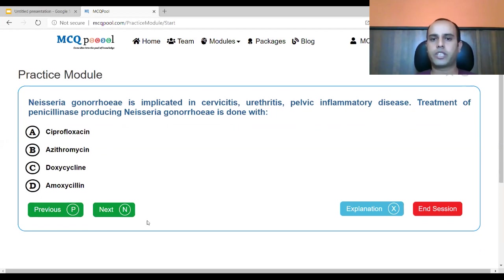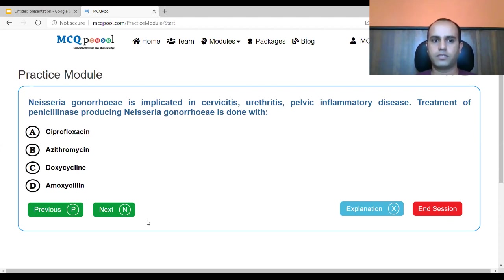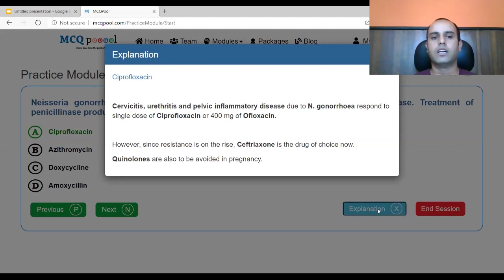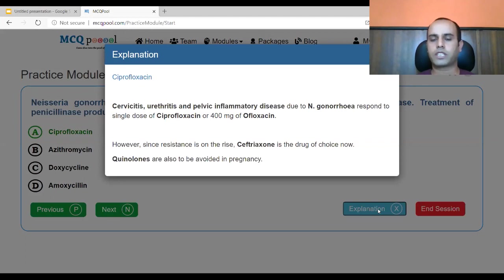Neisseria gonorrhoeae is implicated in cervicitis, urethritis, and pelvic inflammatory disease. The treatment of penicillinase-producing Neisseria gonorrhoeae is done with: A. ciprofloxacin, B. azithromycin, C. doxycycline, D. amoxicillin. Ciprofloxacin is the only fluoroquinolone given here, so the answer is ciprofloxacin. Cervicitis, urethritis, and pelvic inflammatory disease due to Neisseria gonorrhoeae respond to ciprofloxacin or ofloxacin. However, since resistance is on the rise, ceftriaxone (third-generation cephalosporin) is now the drug of choice. Quinolones are also to be avoided in pregnancy.